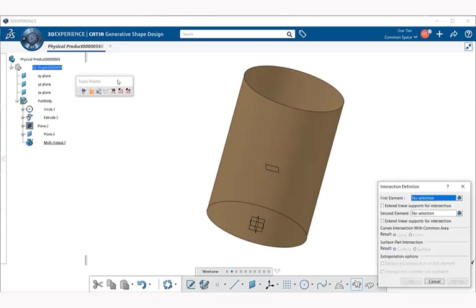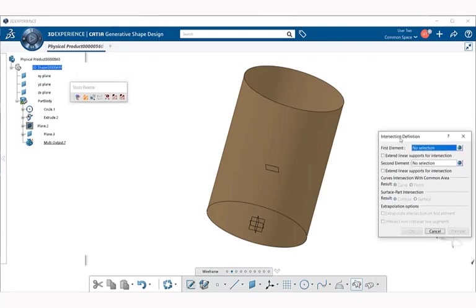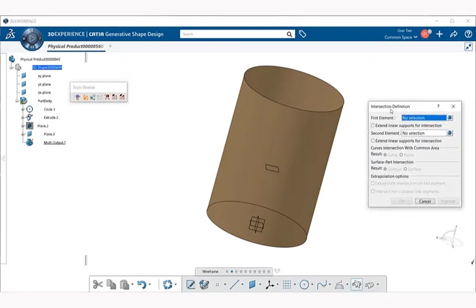You're going to get a tools palette, but for this example we're not going to bother with that. We're going to deal with the intersection definition dialog box.